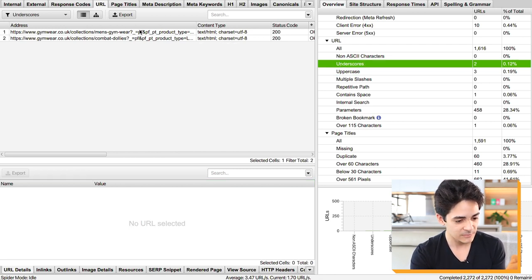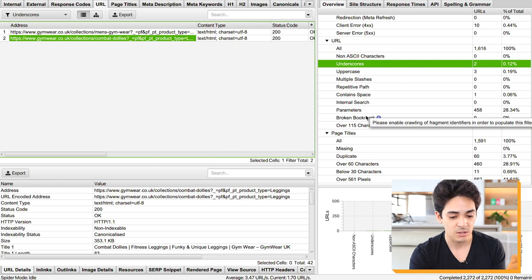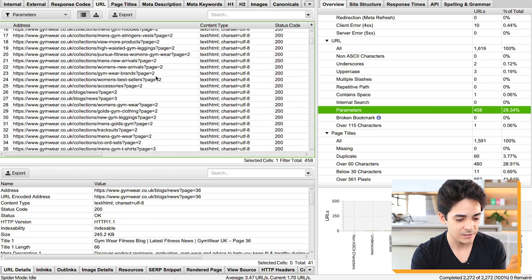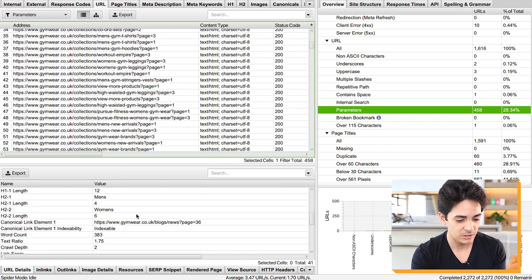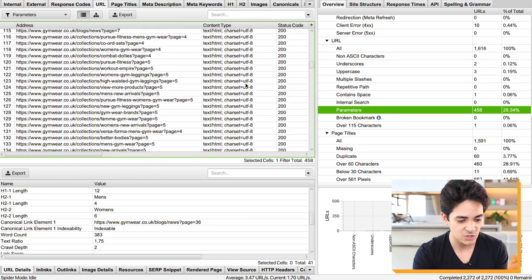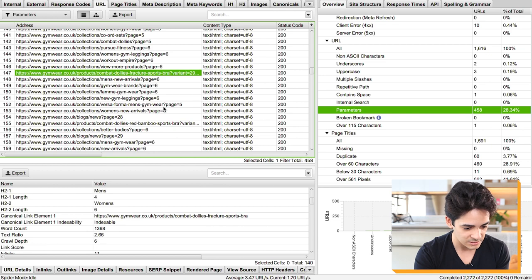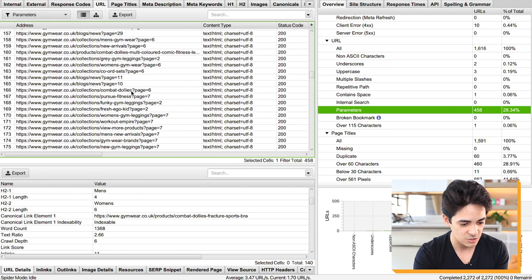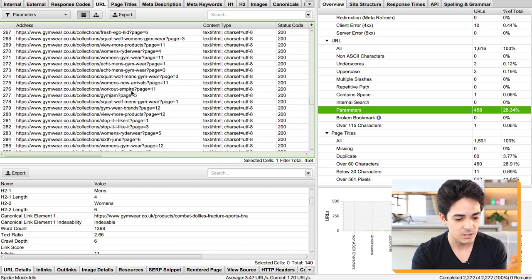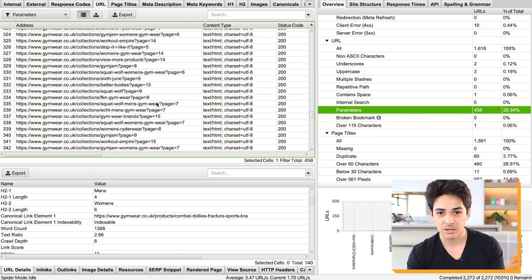Looking at underscores — both are parameters, already canonicalized, not an issue. Parameters here are pagination, all dealt with by default within Shopify. Variants are canonicalized to the main page. This is on the verge of technical SEO more than on-page, but it's something to look into to see if it's been set up correctly. For the most part, the collection URLs are correct here.